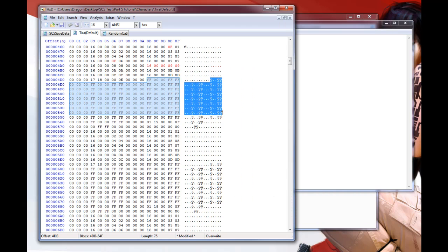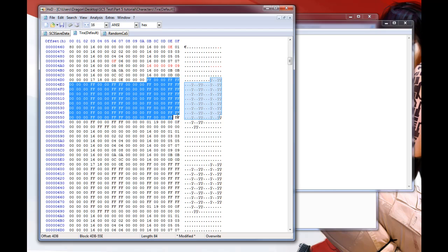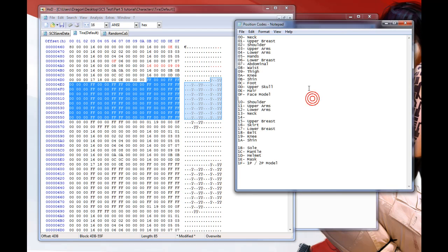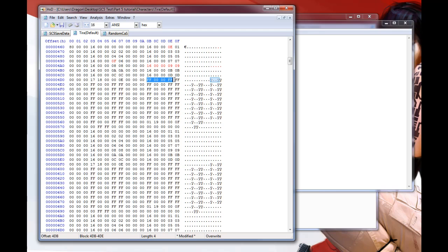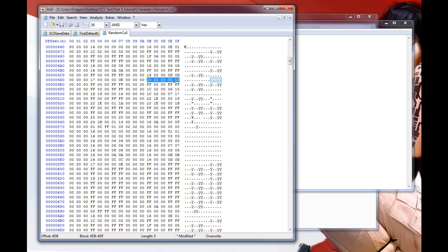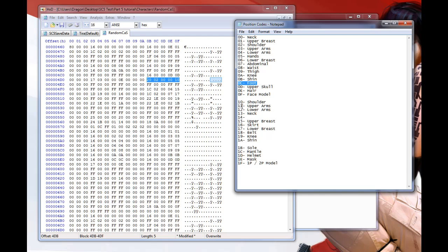If you notice a bunch of null values further down, that area is reserved for outer equipment pieces like chest plates and armor — the outer shell items. It's structured the same way; I believe it starts at position ten. It goes in order: outer shoulder, outer upper arms, and so on.